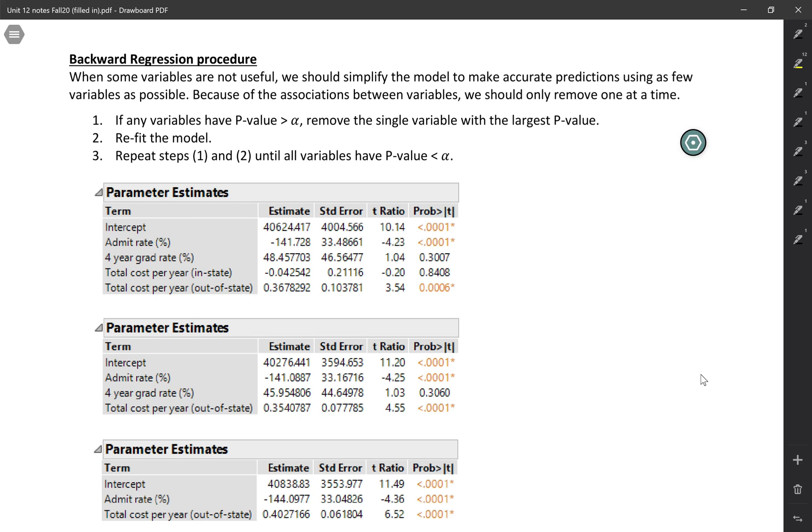If any of the variables have p-values above your chosen alpha level, you're going to remove the single variable with the largest p-value. Step two, you refit the model with the remaining explanatory variables. Then you just repeat steps one and two until all variables have a p-value that is small.